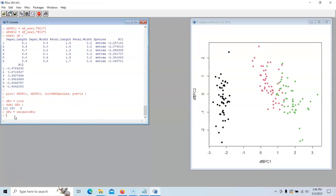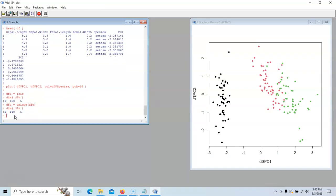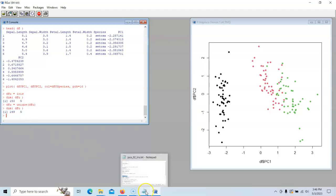Let's do the dimension of it now. 149. So apparently it got rid of one row because it was a complete duplicate of another row. So we have less data to work with right now, but that's okay.